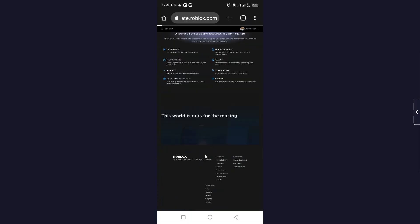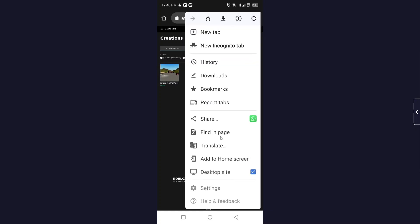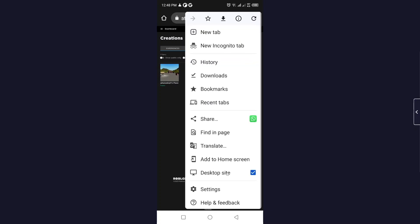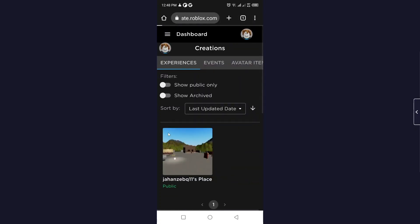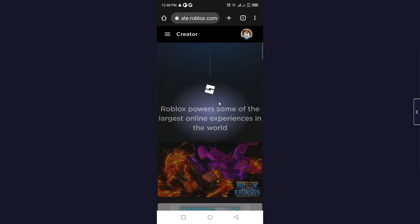Here you can see that this is Roblox. Let me switch to the mobile version.